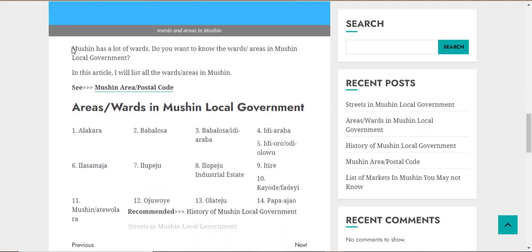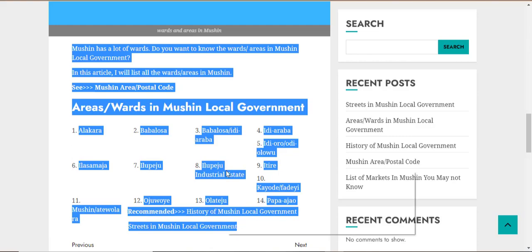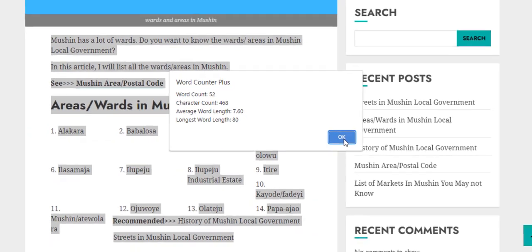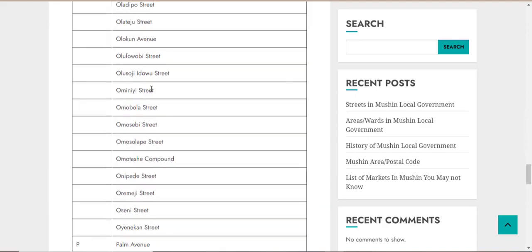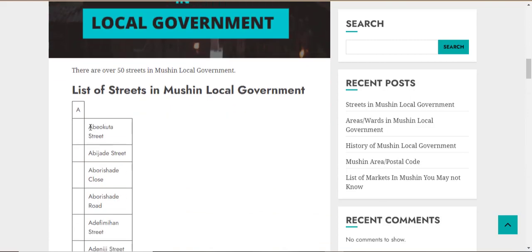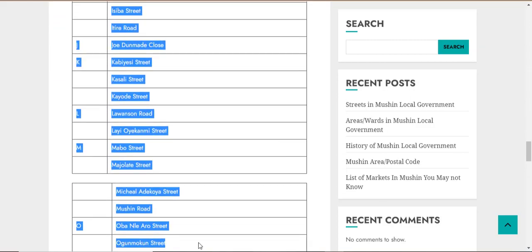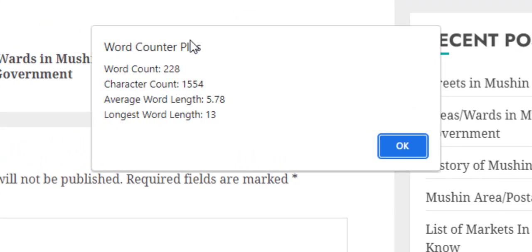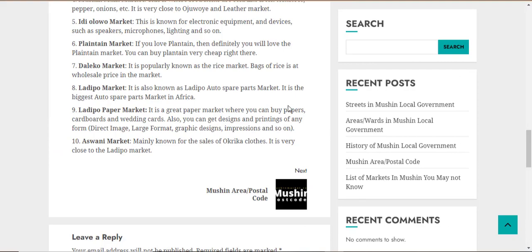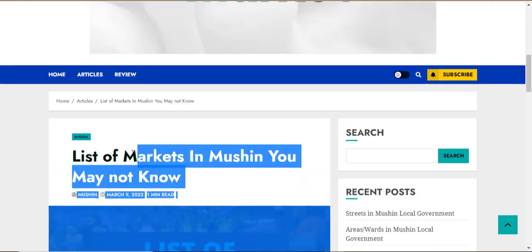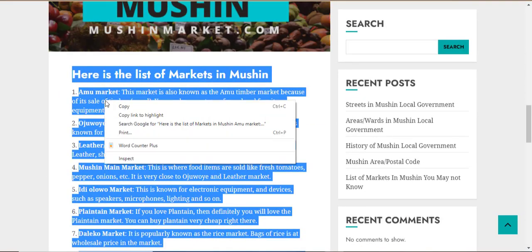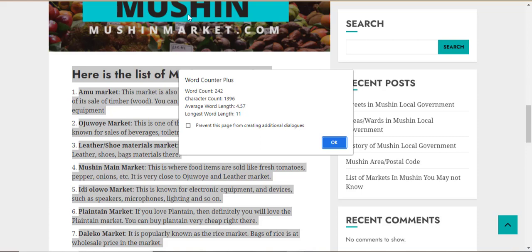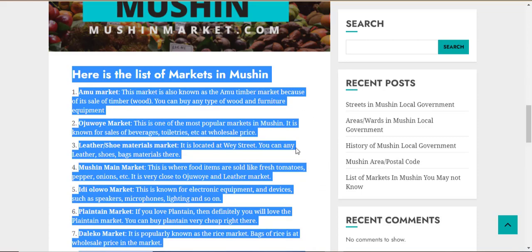You can see how lengthy the site is — there are five articles on the website. We have checked three of the articles on this site and none of the articles is up to 300 words.